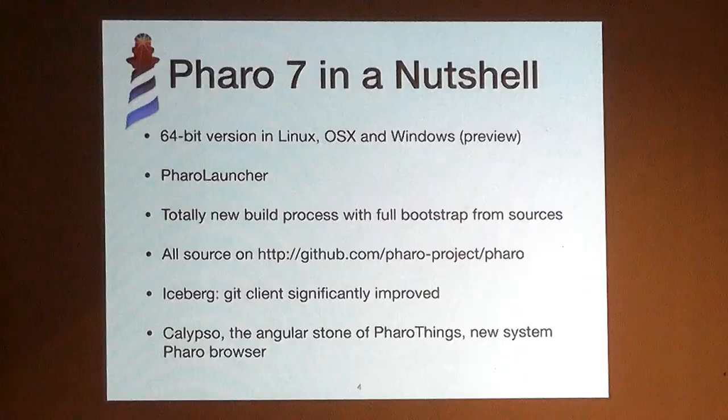The most important thing in Pharo 7 is something you don't see unless you start contributing. We have a new build system, a new build process that bootstraps the image all the time from the source code, so we can do changes in the languages without caring about intermediate steps.